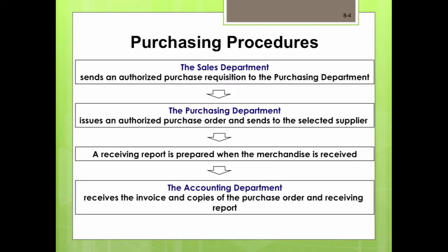The sales department sends an authorized purchase requisition to the purchasing department, which issues an authorized purchase order and sends it to the selected supplier. A receiving report is then prepared when the merchandise is received, and it goes to the accounting department, which receives the invoice and copies of the purchase order and receiving report.